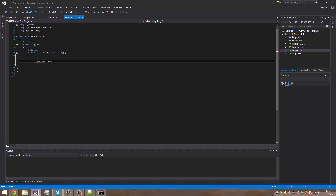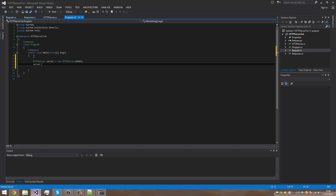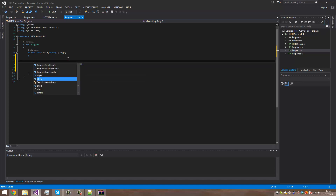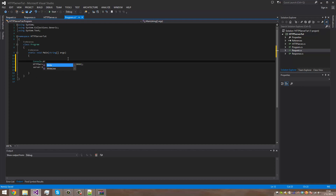So HTTP server equals new HTTP server and we're going to run on port 8080. And we're going to do server dot Start. We can do a Console dot WriteLine — starting server on port 8080.